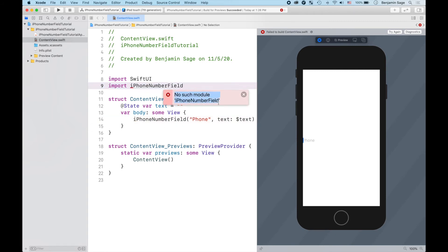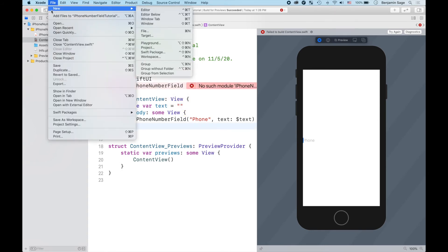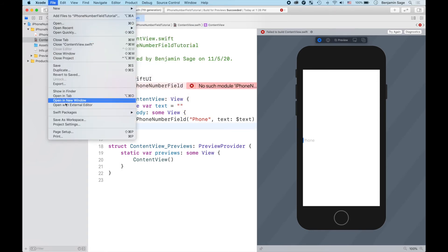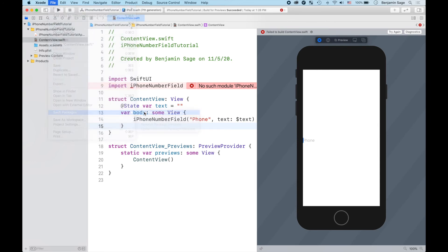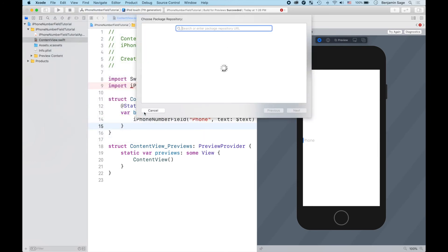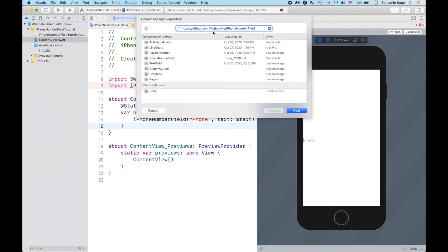So if you just come in to File, Swift Packages, Add Package Dependency, bring up a little URL bar. I'm gonna link this URL in the description if you prefer to copy and paste it, but it's just github.com/MojtabaHs/iPhoneNumberField. This is the guy who made it, this is github, and then this is the name iPhoneNumberField.